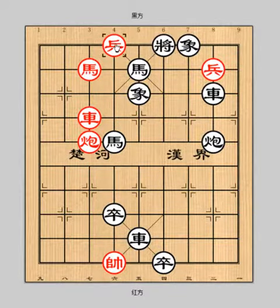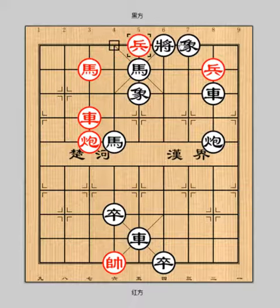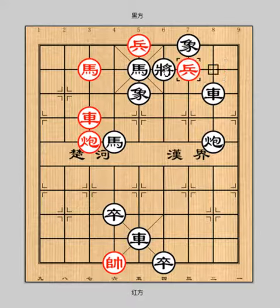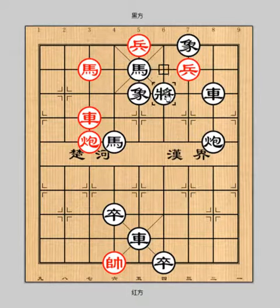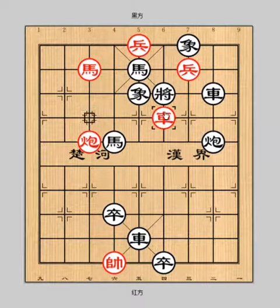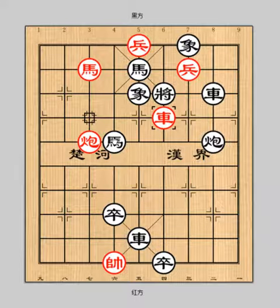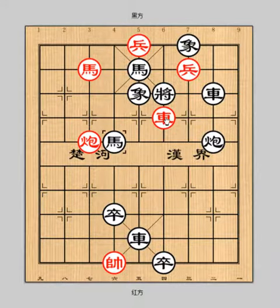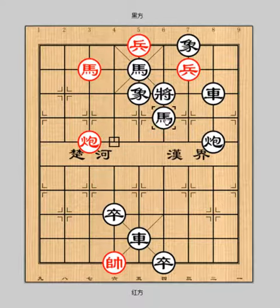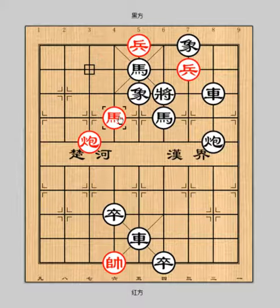Red continues by pawn 6-2-5, general 6-2-5, general 6 plus 1. Pawn 2-2-3 check. General 6 plus 1. Pawn 2-2-3 check, general 6 plus 1, then horse 7 minus 6 check. Chariot 5 minus 5.